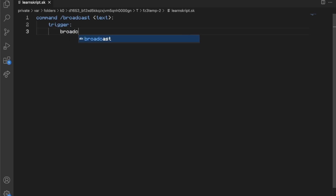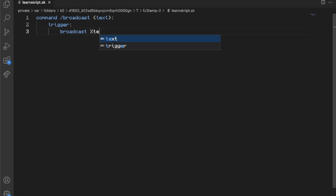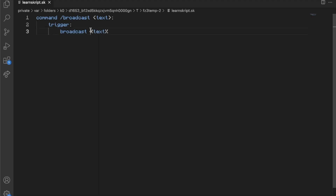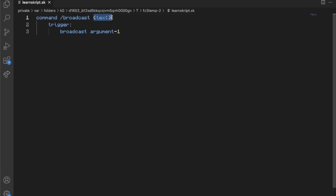Another syntax we're going to use is 'broadcast' followed by text — it does what it says on the tin, it broadcasts the text. We replace text with whatever we want to say, so we're going to say 'broadcast argument 1'. Argument 1 relates directly to the arguments whenever we define the command, so this first argument is argument 1.